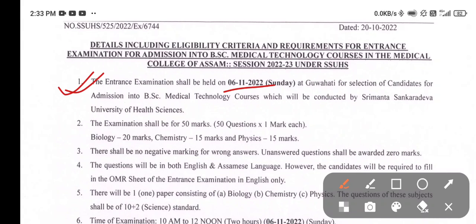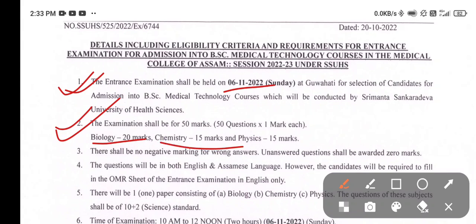The exam shall be for 50 marks with 50 questions, one mark per question. Biology: 20 questions, 20 marks. Chemistry: 15 marks, 15 questions. Physics: 15 marks, 15 questions. There will be no negative marking.